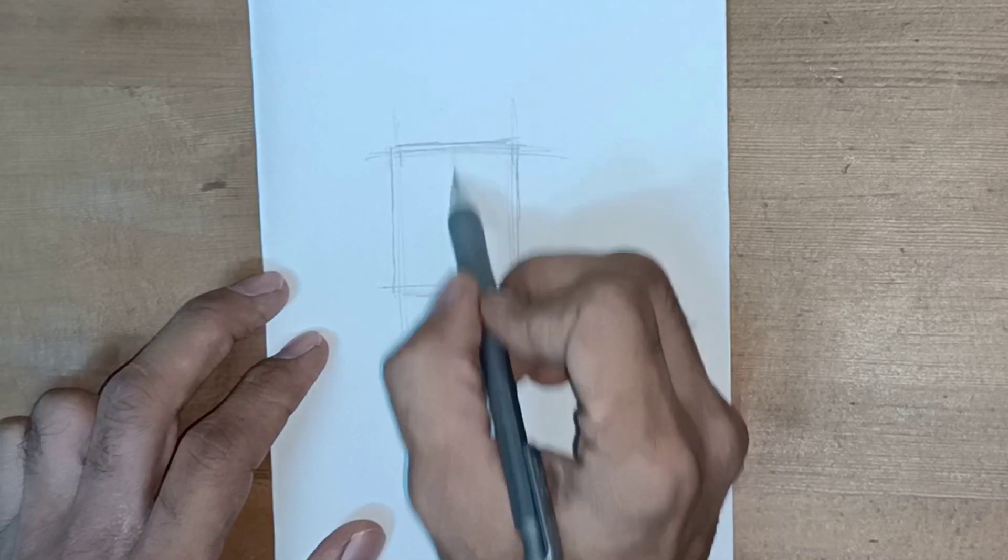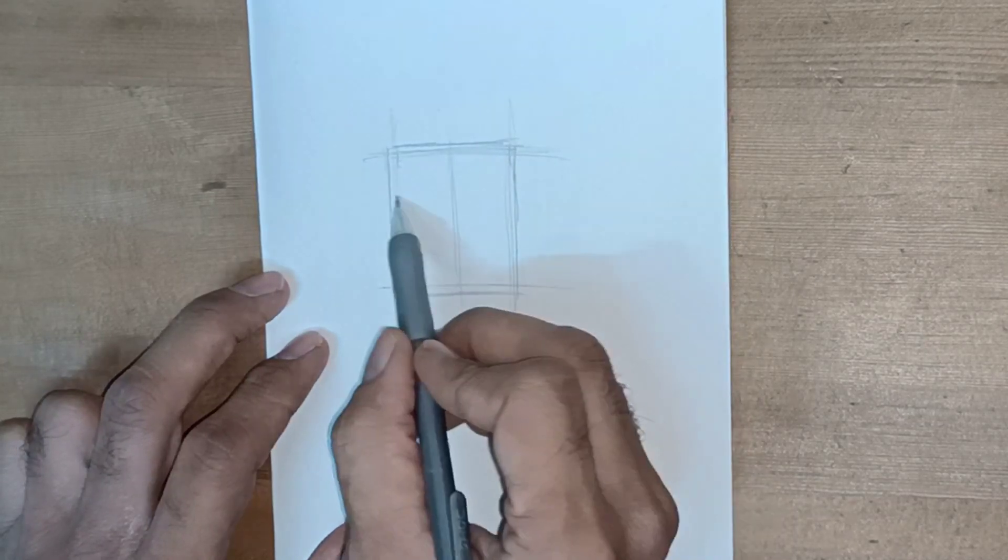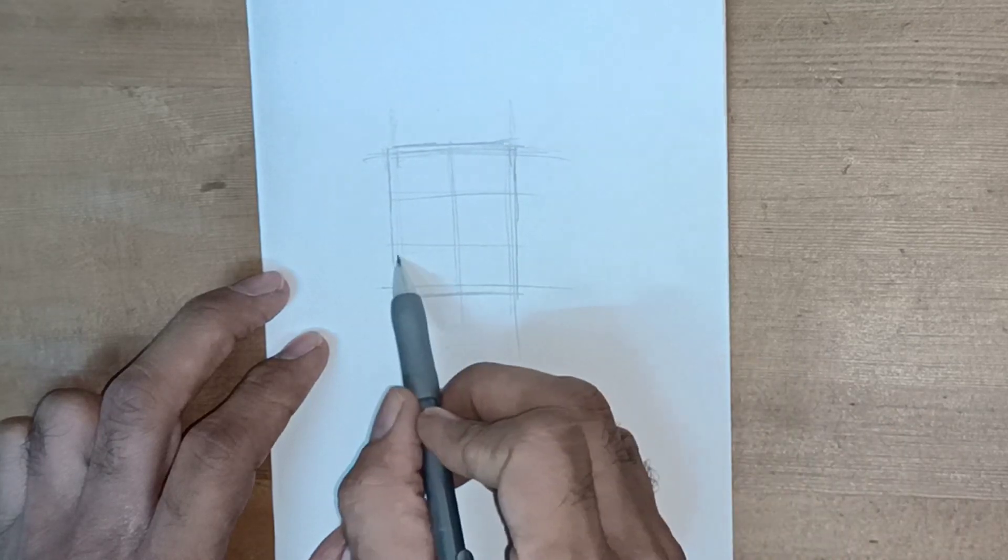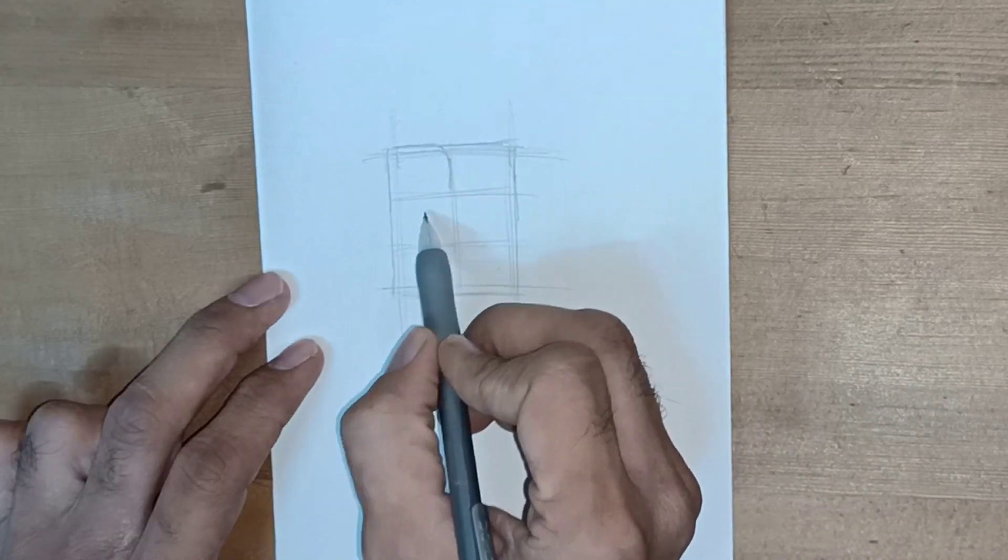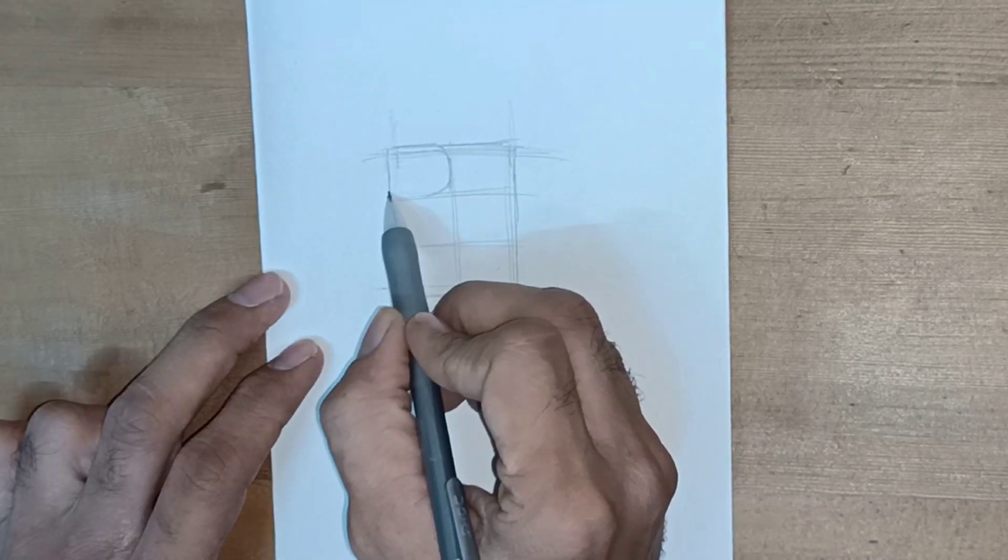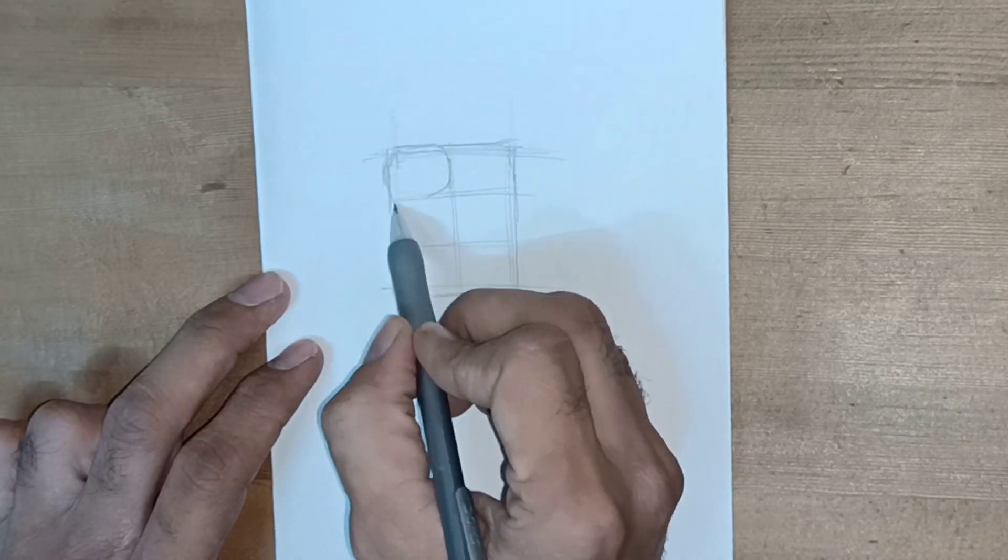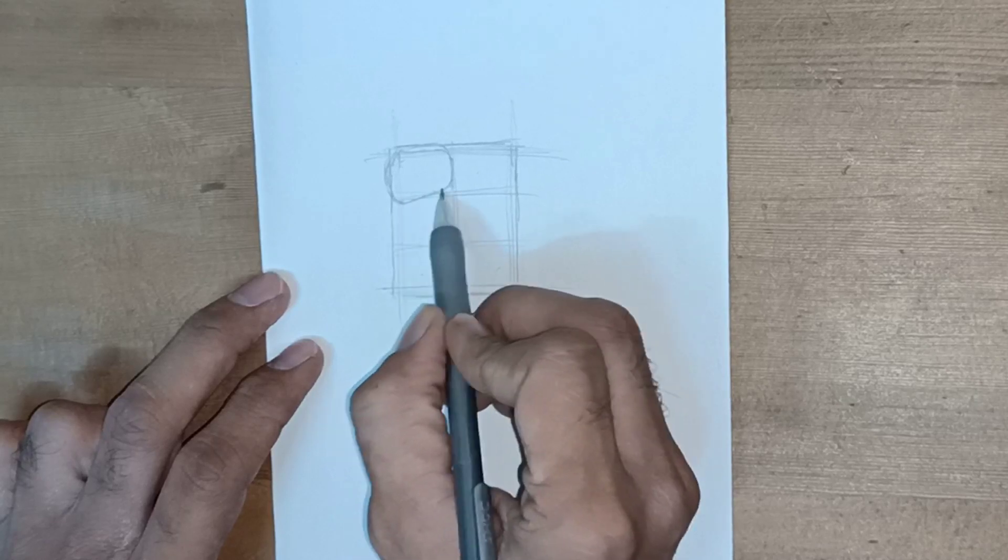Now basically I am dividing this rectangle in 6 small sections. After division now we can draw 2 dimension abs roughly.